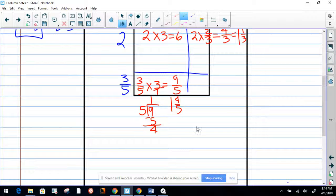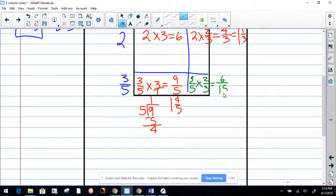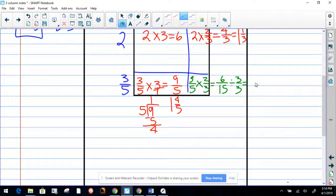Now let's do our last one. It's going to be three-fifths times two-thirds. Three times two equals six, and five times three equals fifteen. Both numbers can be divided by three: two times three equals six, five times three equals fifteen. So the answer is two-fifths.